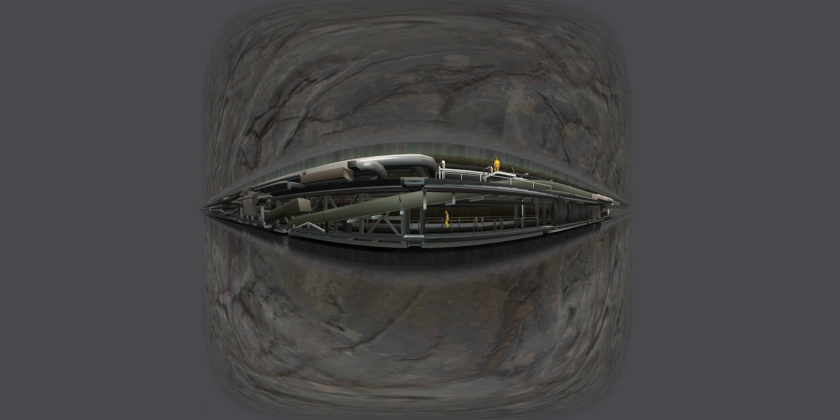In the process, open TBMs, which install tunnel support using shortcrete, anchors, and steel mesh, and shield TBMs, which install tunnel support using precast concrete tubing rings, are used.